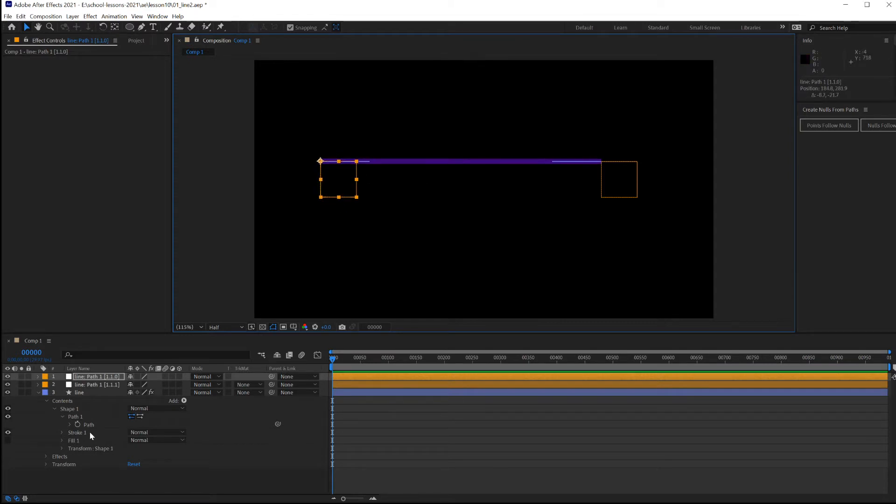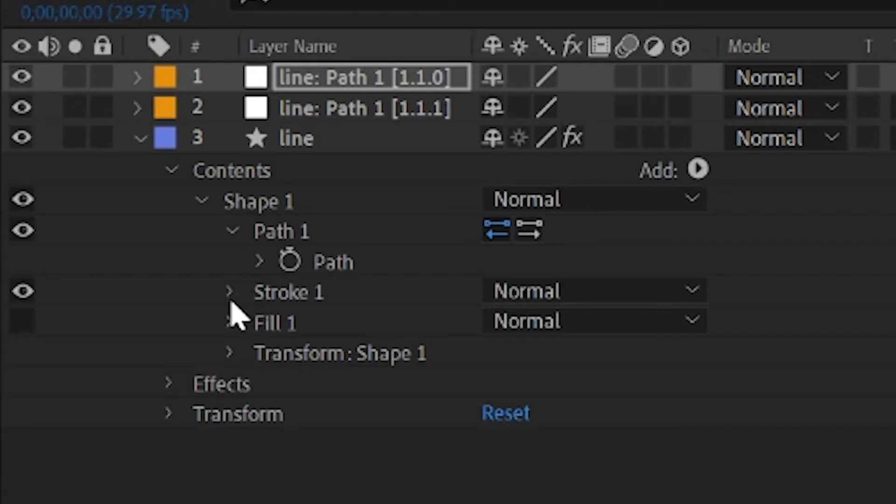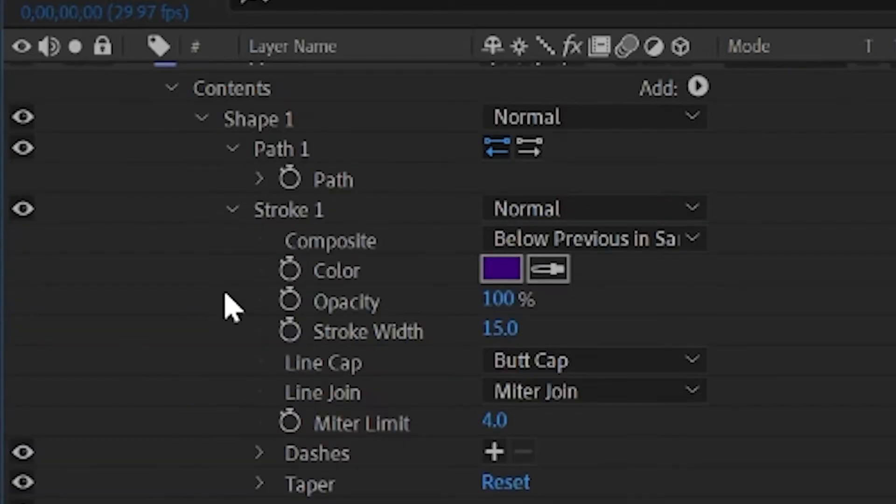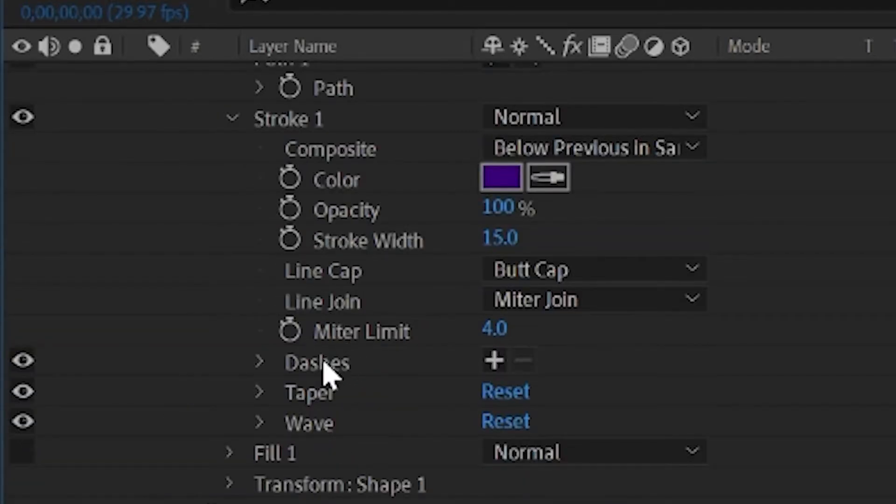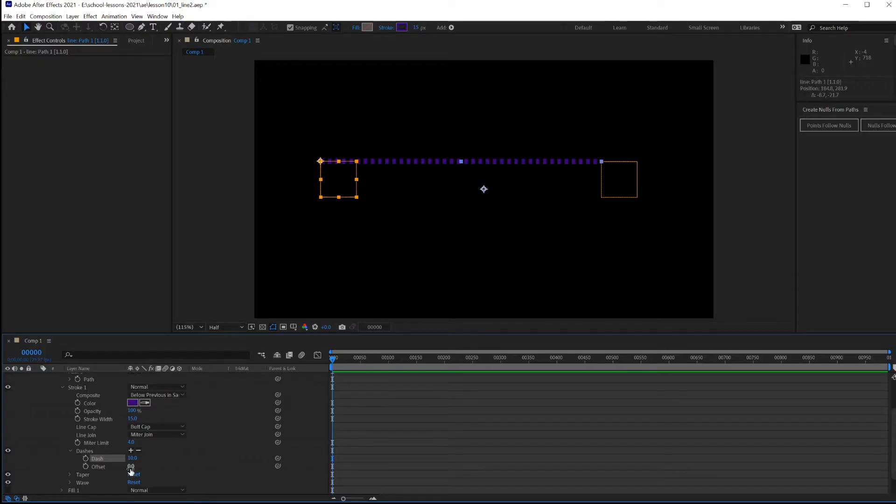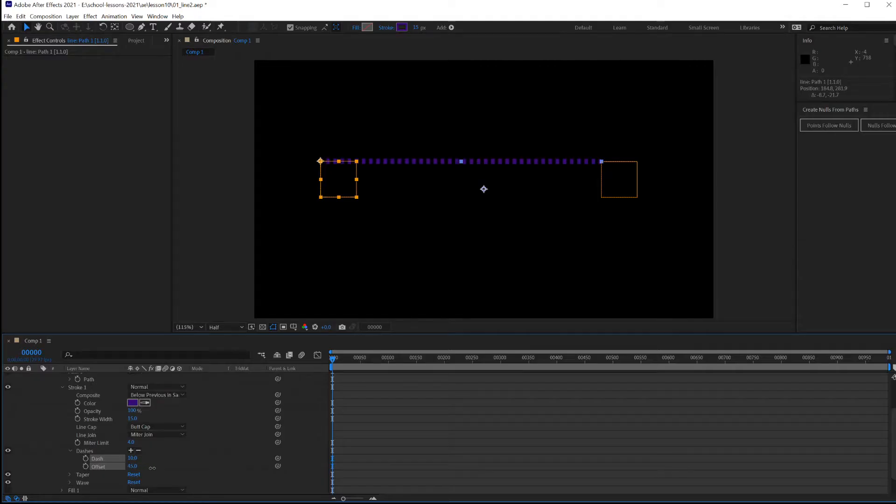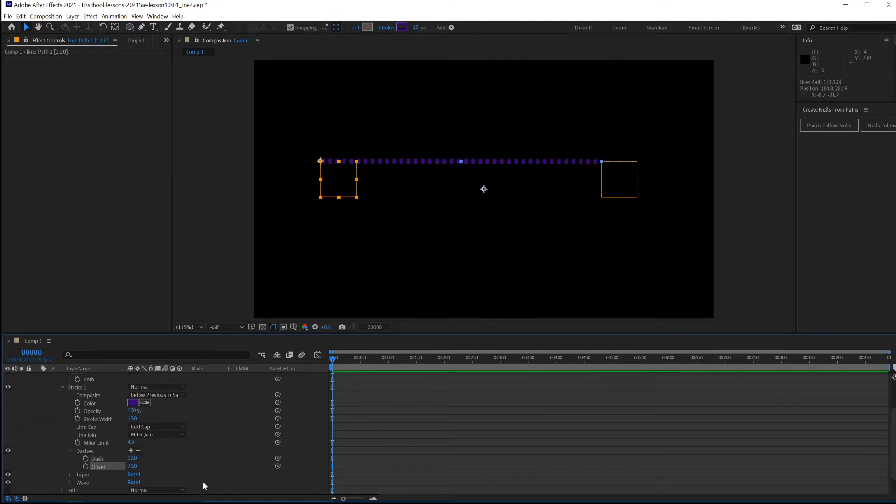Some of the properties that will be fun to control with this line is the growth of the line and also the moving of dashes. To add some dashes to this line, open up Stroke 1 and where it says dashes, press the plus sign. Those dashes can be animated using offset and that's one of the things I'm going to wire into a slider.